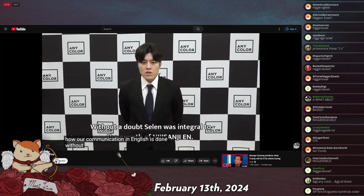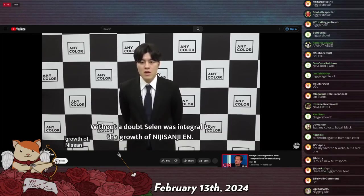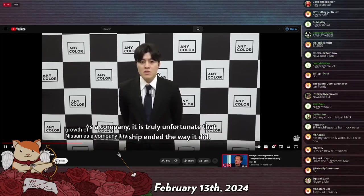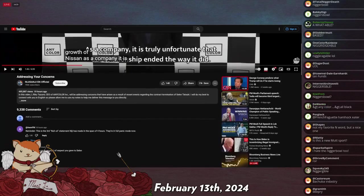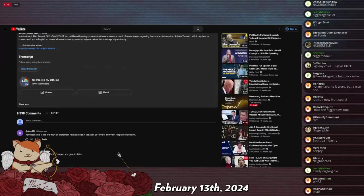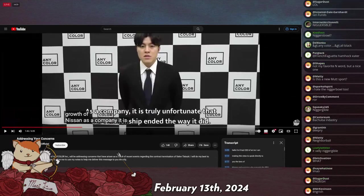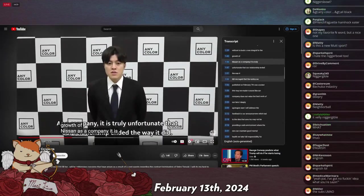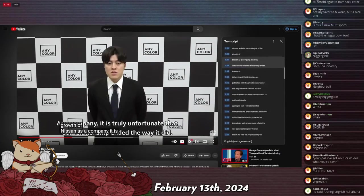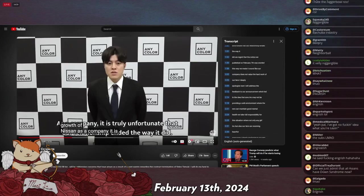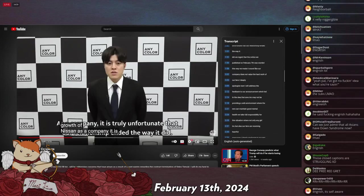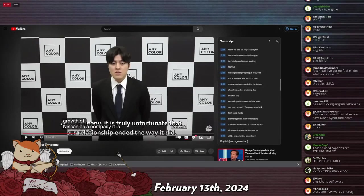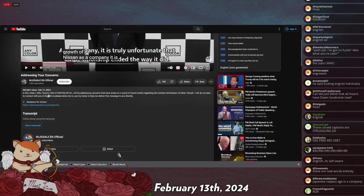Without a doubt, Selen was integral to the growth of Nijisanji EN. As a company, it is... That's why I said she might have been important, because he says that. I'm not sure if she's old school to the company. There's one more thing that I want to point out to this. I just wanted to play a little bit of that so you can understand how serious this is. Where they obviously got a real writer out to prepare this statement, and they got the CEO to bow and everything.